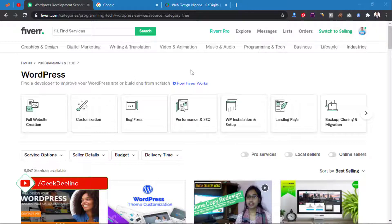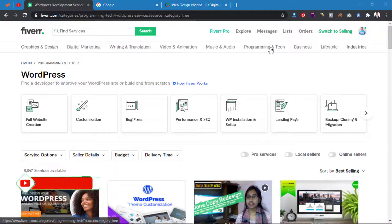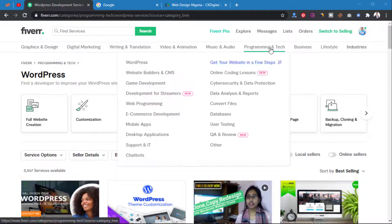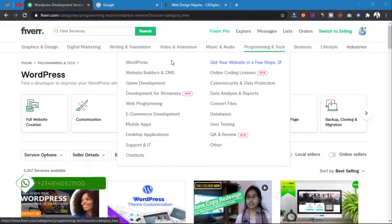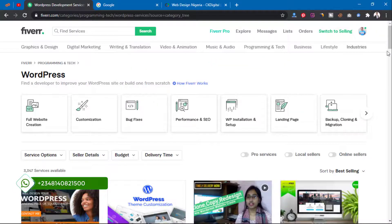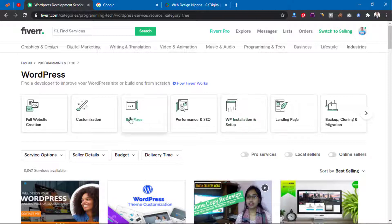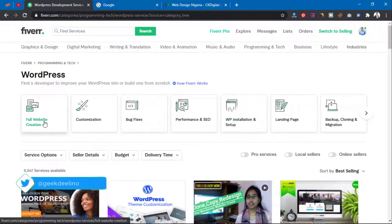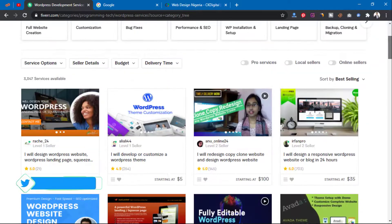To get to the WordPress category on Fiverr, you come to Programming, then come to WordPress. Now I'm on WordPress and you can see there are different services — full website creation, customization, bug fixes, SEO, installation, and whatever else.